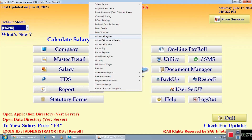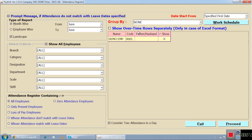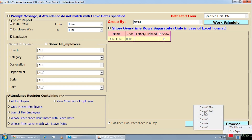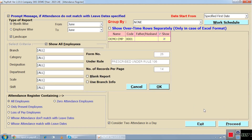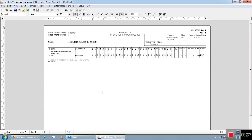For attendance-related reports, we have a list of attendance registers. Select your employee, choose the type of report — month-wise or employee-wise — select the landscape or portrait orientation, and choose your format from the list, such as Format 1 New or Old. Click OK and you are ready to generate the attendance register. For example, this is Form Number 26, Format 1 New — a master register for attendance.